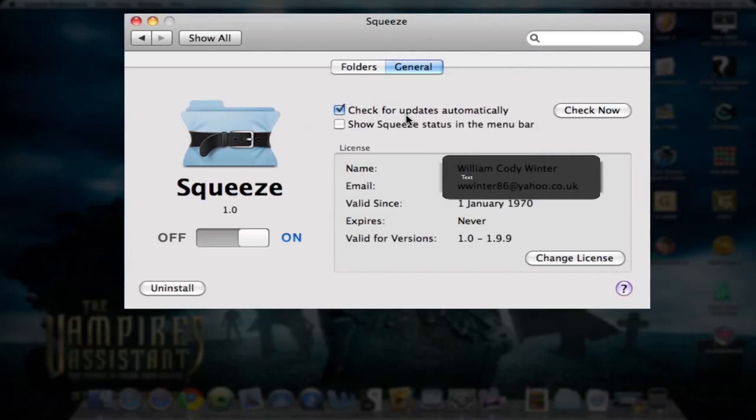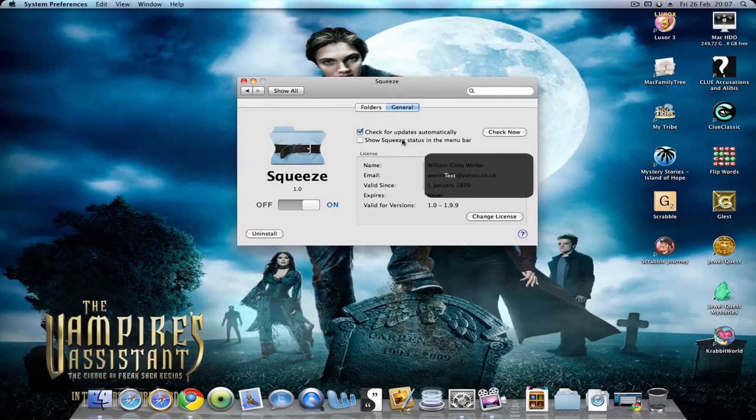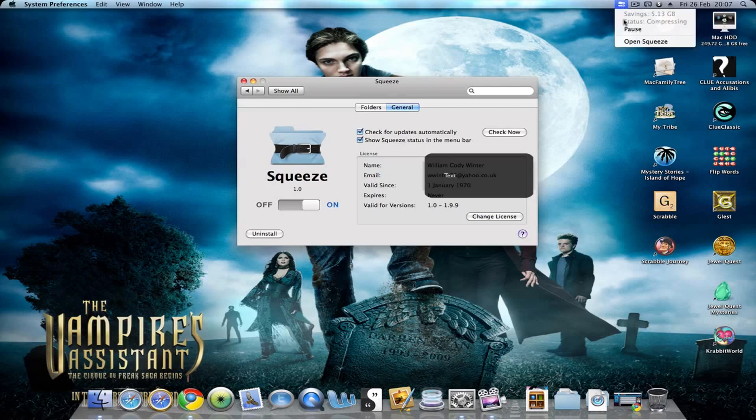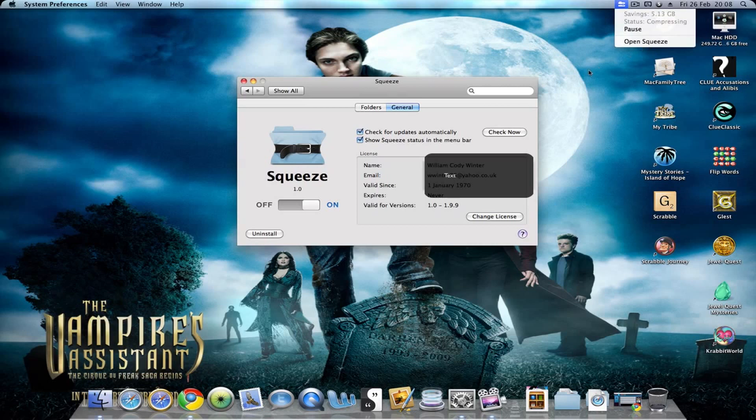Under General, you can have it check for updates automatically or not, or manually click to check. You can have it show your status in the menu bar up here, where you can pause it, see the status as it's compressing and how much it's compressed already, or open the preference pane if it wasn't already open.